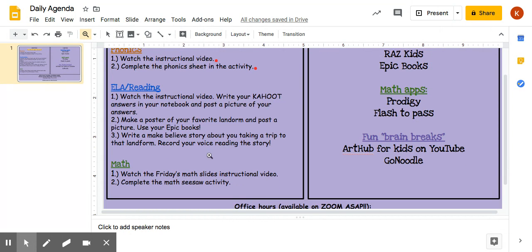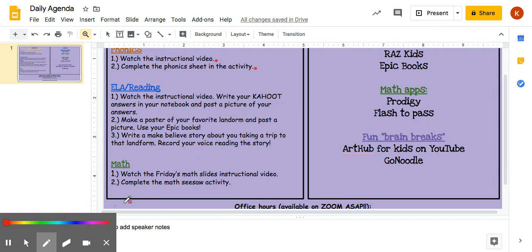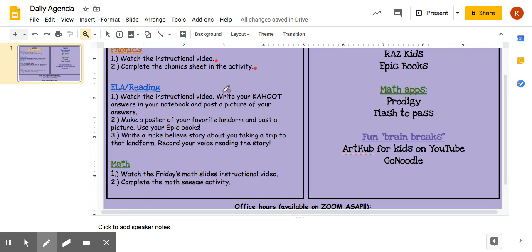For ELA reading, we have a fun activity for you today. You're going to first watch the instructional video that Miss Martin has for you, and in that video she is going to play you a Kahoot. We're going to do Kahoot a little bit different since we are not all together using our iPads — she's going to play the Kahoot in the video and you're going to write the answers in your notebook and post a picture of your answers.